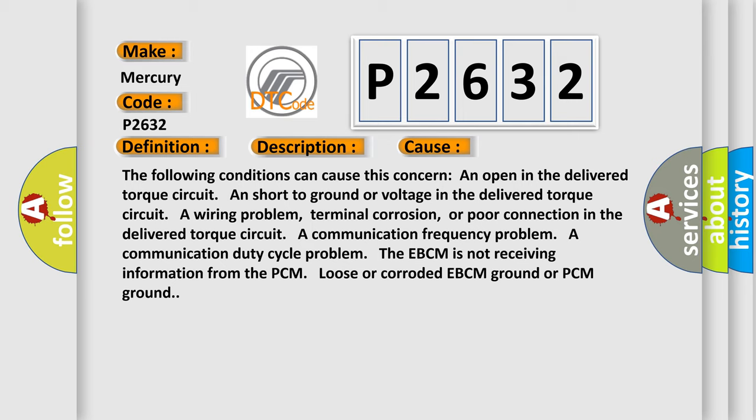A wiring problem, terminal corrosion, or poor connection in the delivered torque circuit. A communication frequency problem. A communication duty cycle problem. The EBCM is not receiving information from the PCM, loose or corroded EBCM ground or PCM ground.